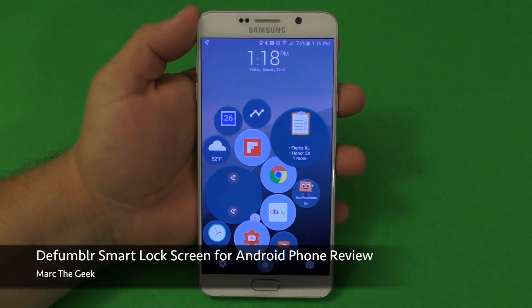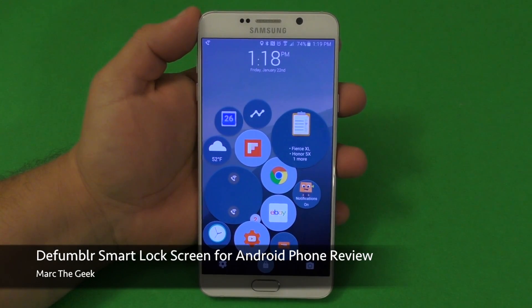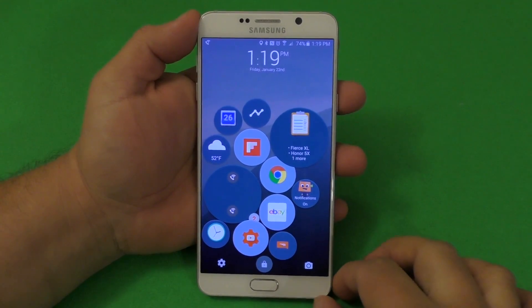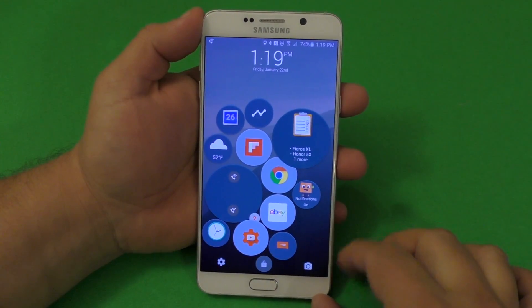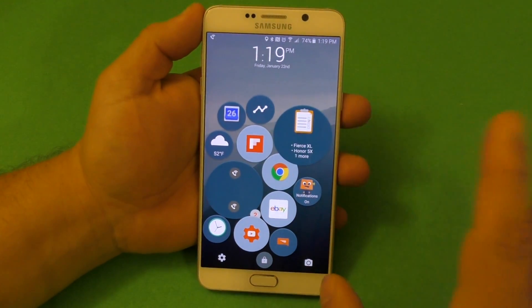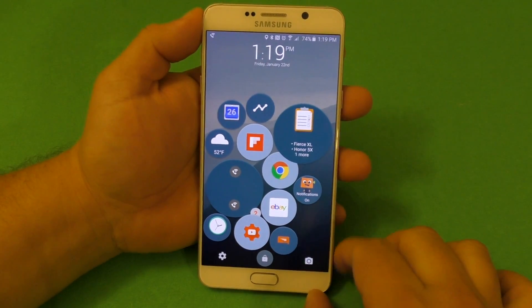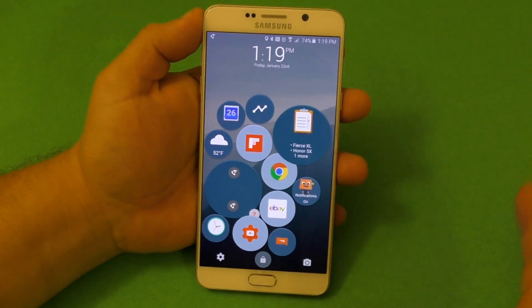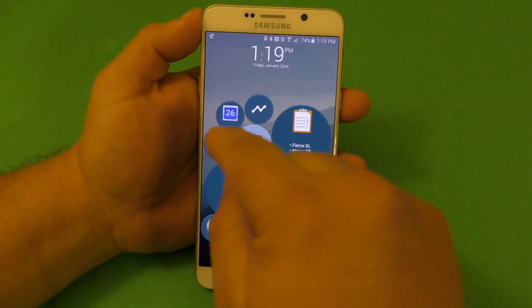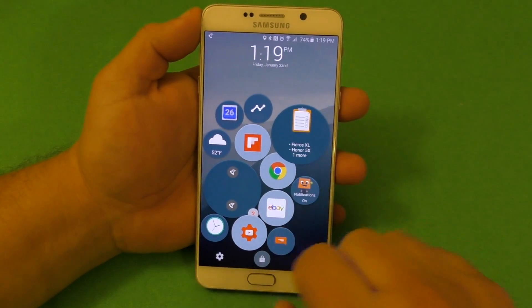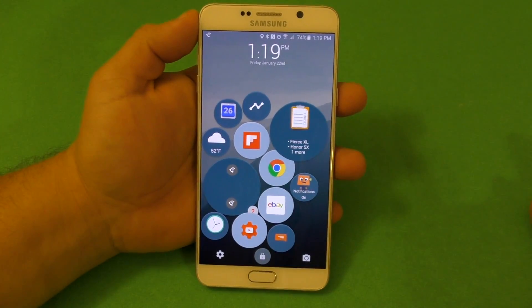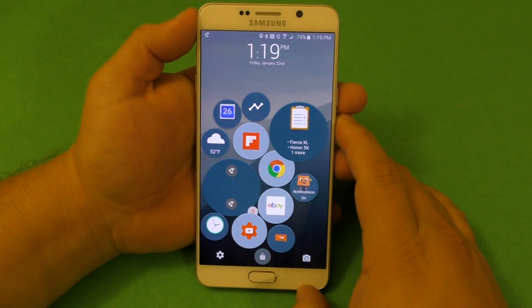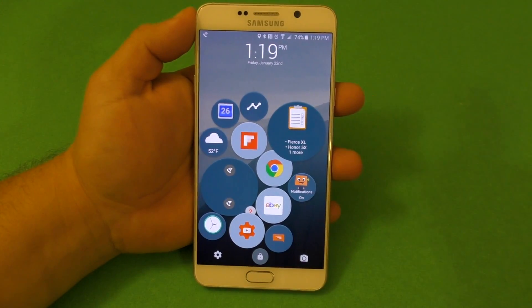Hey guys, it's Marta again. In this video I have a very cool look at an awesome lock screen for Android devices called Defumbler. I've been using this for the last couple of days already and it's very cool because it puts a bunch of widgets on your lock screen in the form of circles, and it looks very cool. There's a lot of useful information here as well, and I'm going to show you guys how it works.